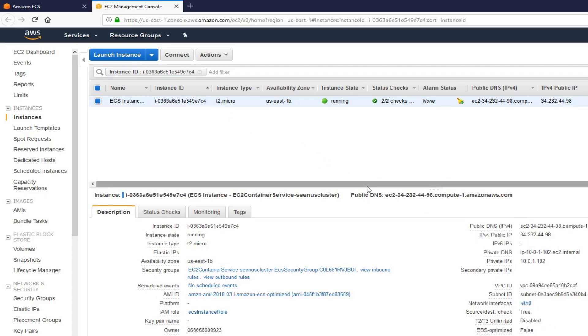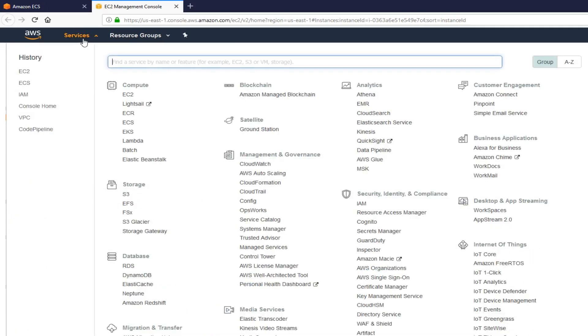Once you set up the cluster, the next step is actually pushing, creating a Docker image. And pushing it to the repository on AWS. In fact, before we do that, let's create an ECR so we can push our images. Let's go to EC2 homepage. Go to compute. Click on ECR.